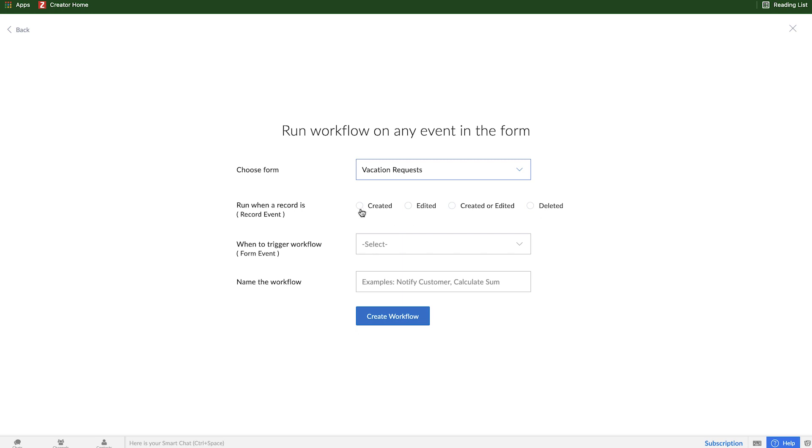In this case, whenever an employee is filling out the vacation request form or creating a new vacation request, that's when we want that status field to be hidden. So I'll select created.